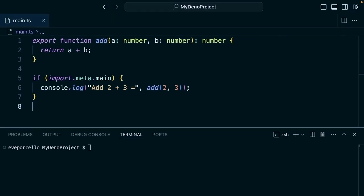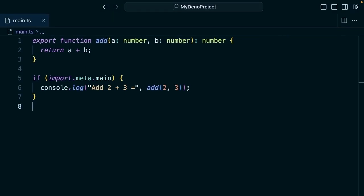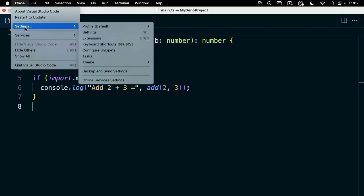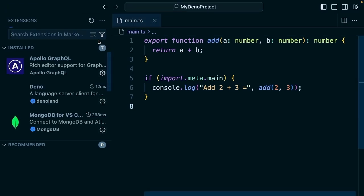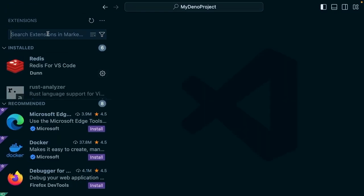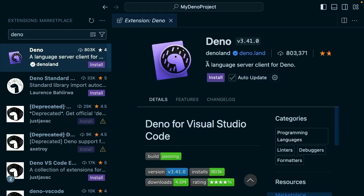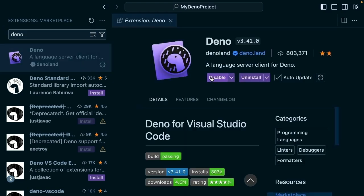If you're using VS Code, there are a few configuration options you'll want to set up. We'll go to code and settings, select extensions, and search for Dino. We'll select the one created by Dino land and run install. This will install our Dino land extension.